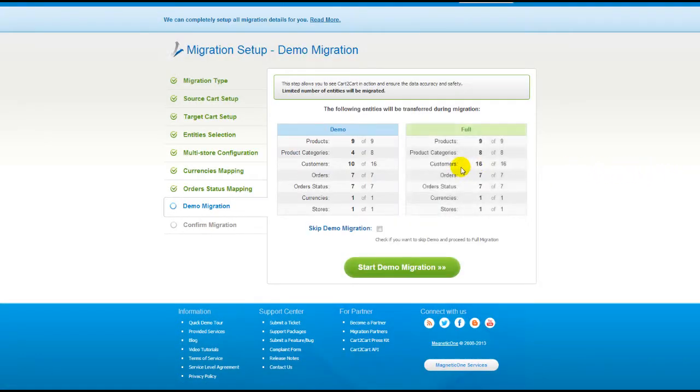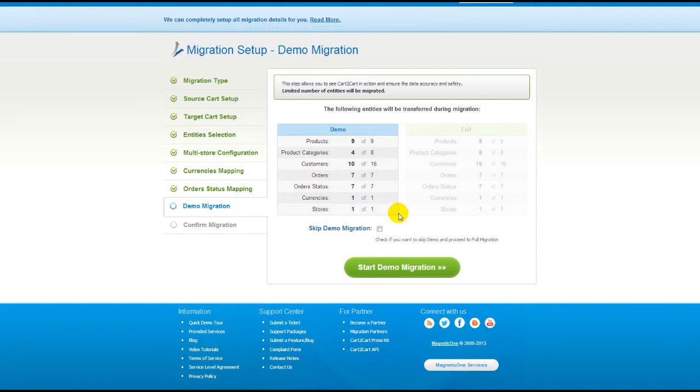And so, as easy as that, you are all ready to start your demo migration. At this point, you can check all the entities again. For your convenience and safety, it's highly recommended you actually proceed with the demo migration.